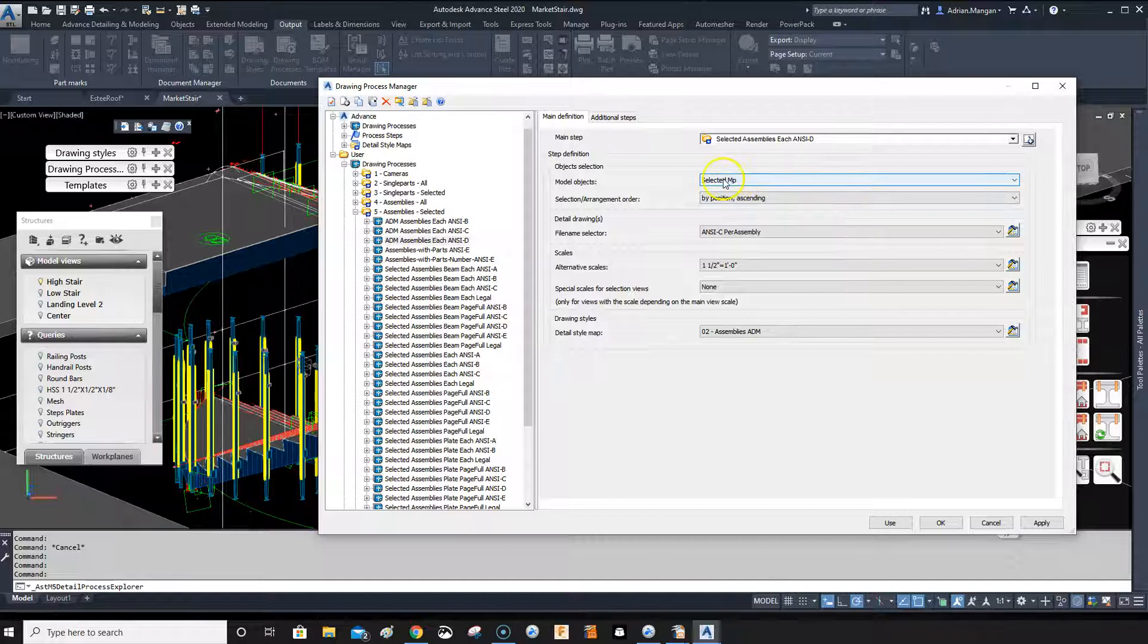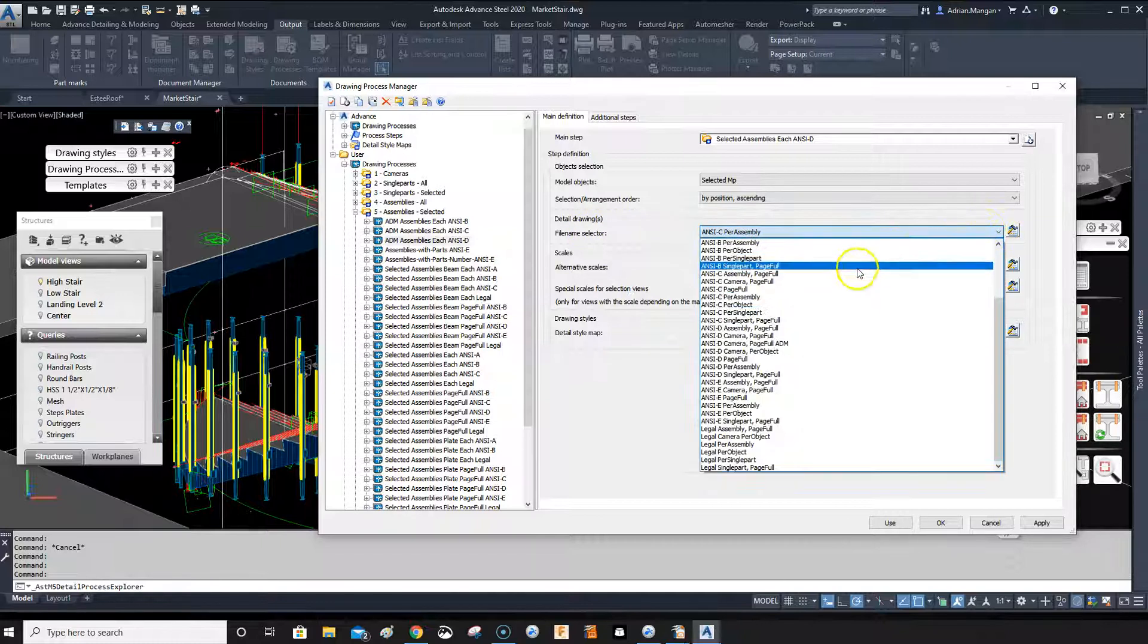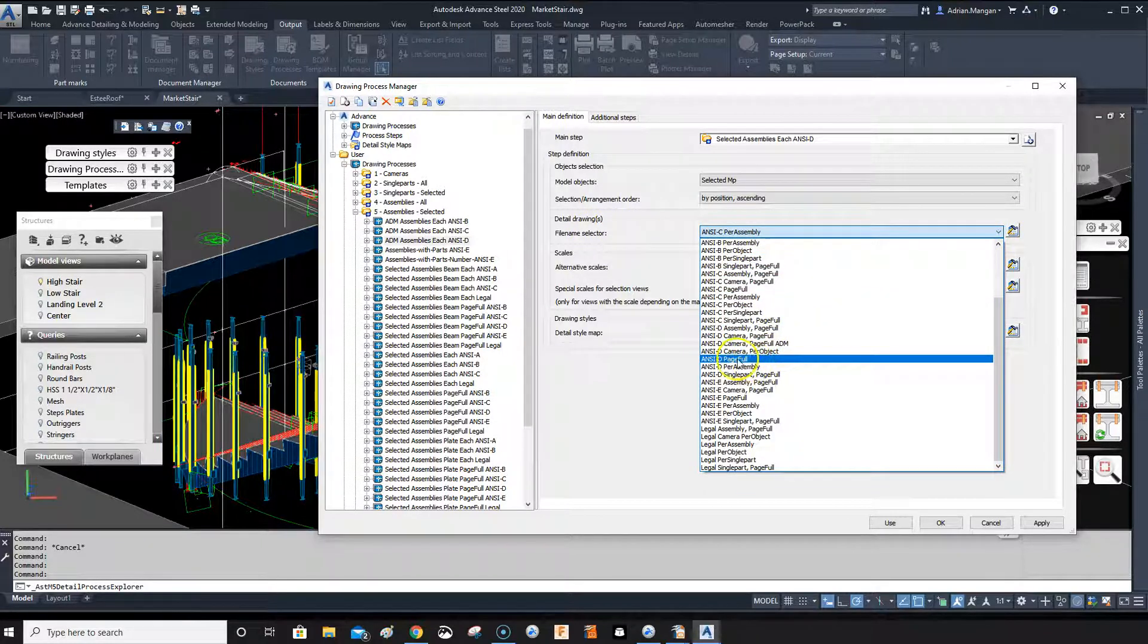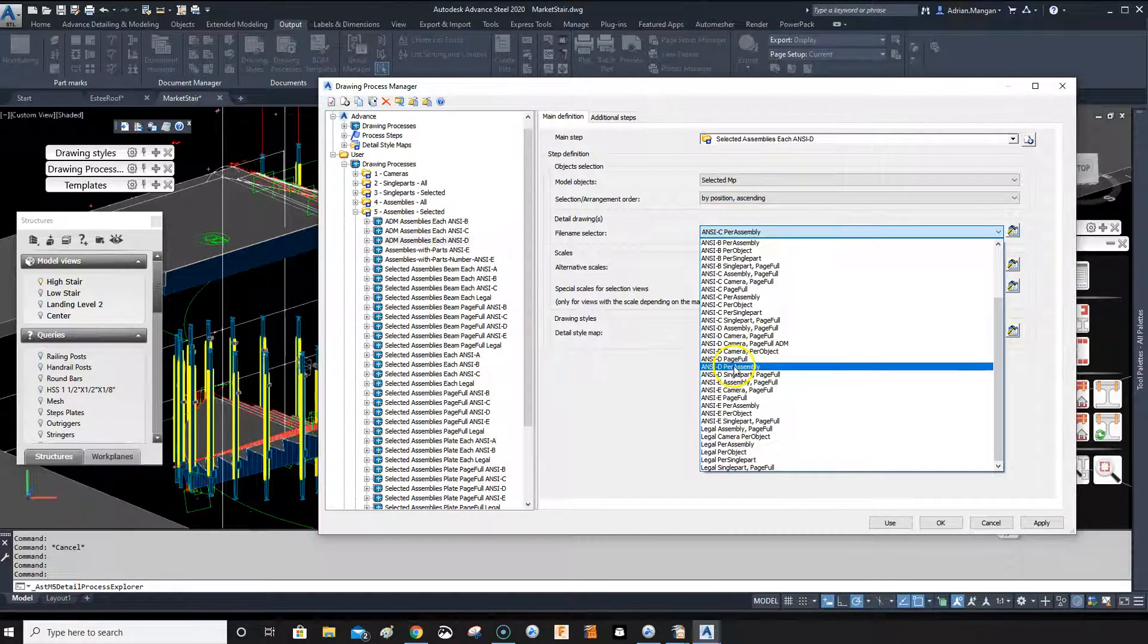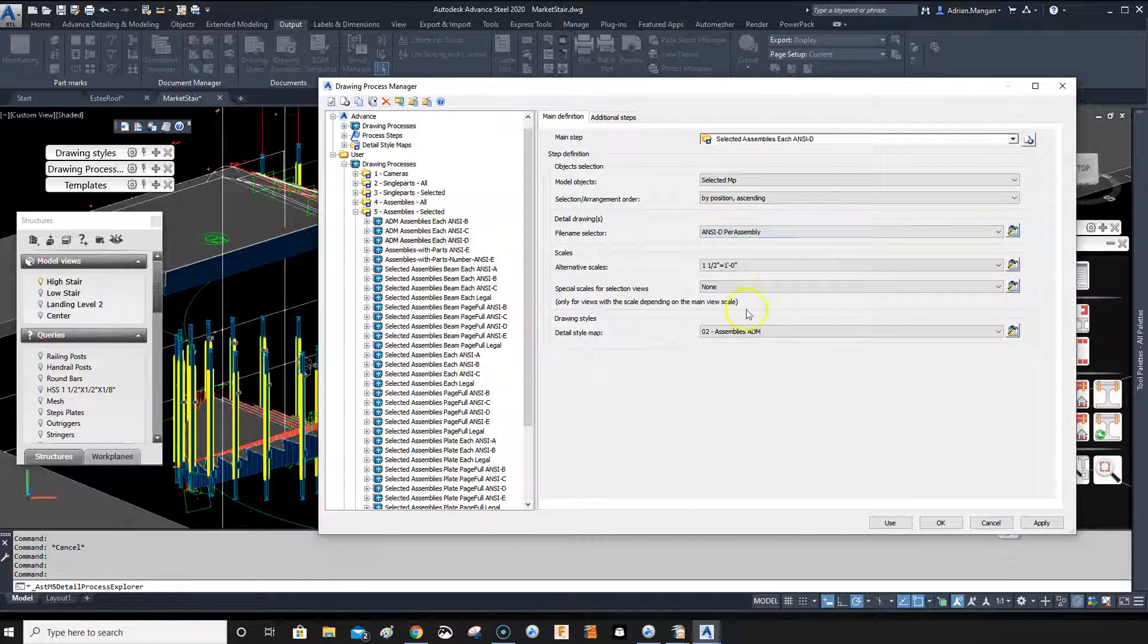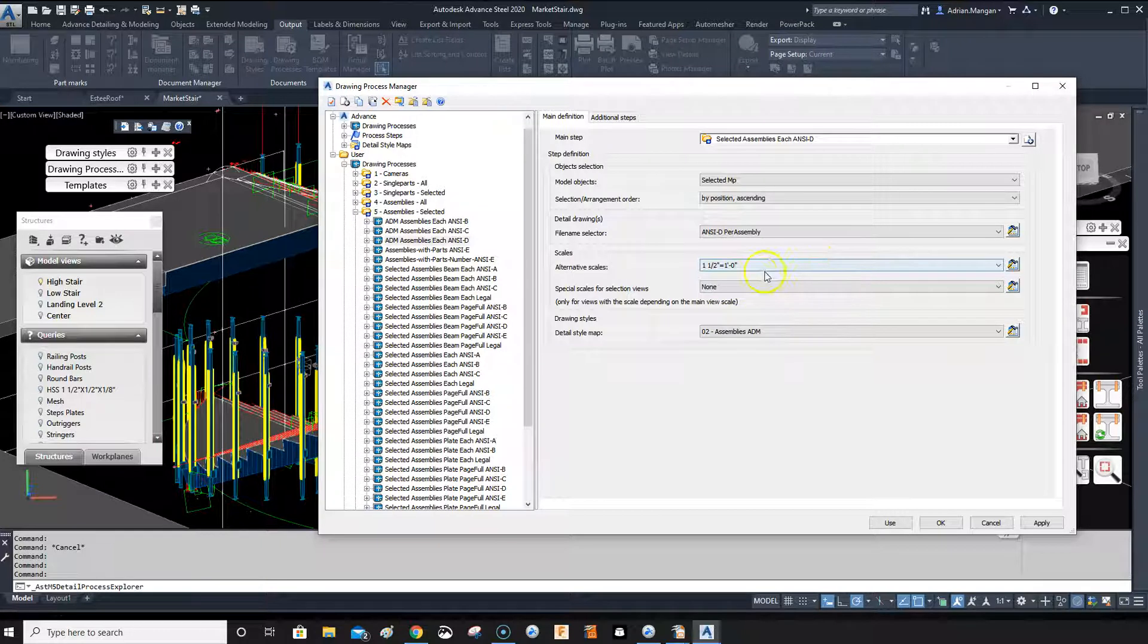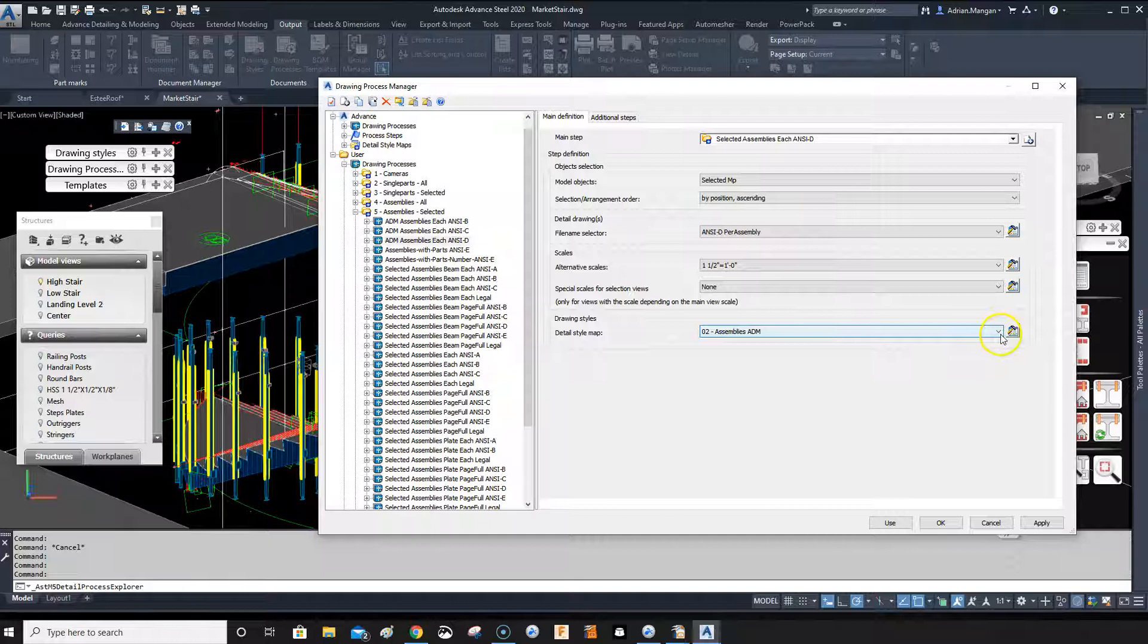No selected part is a main part. Position ascending. We can adopt the same file selector, so we want the file selector to be NCD per assembly. The one for the C was NCC per assembly and C per assembly. The scale, alternate scale - we can just leave that the same for now.